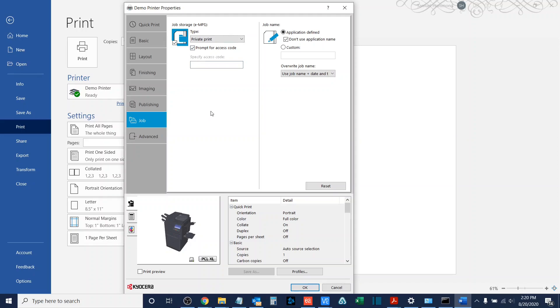or if you are going to be expecting other folks to be collecting the jobs for you. In this case, we'll leave prompt for access code enabled so that you can see the dialog that pops up.